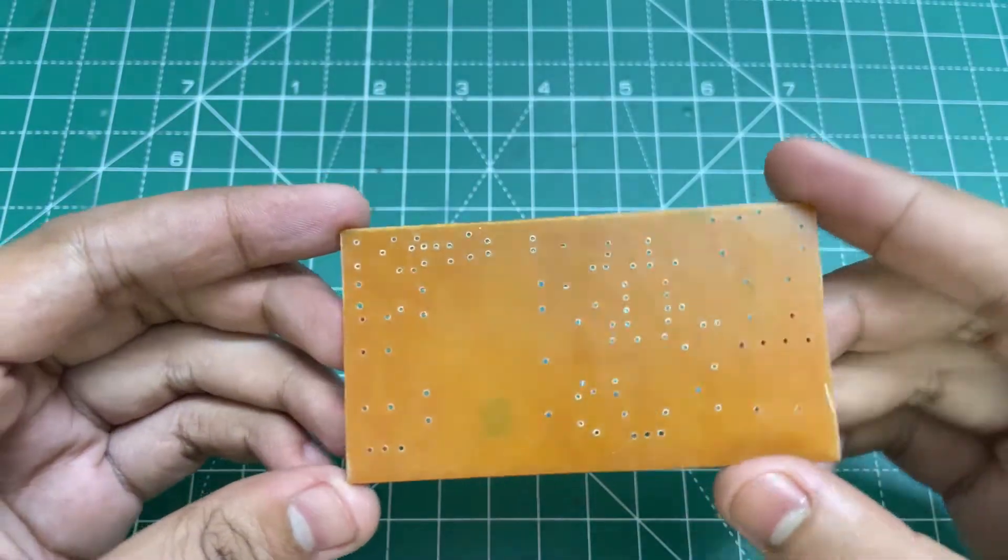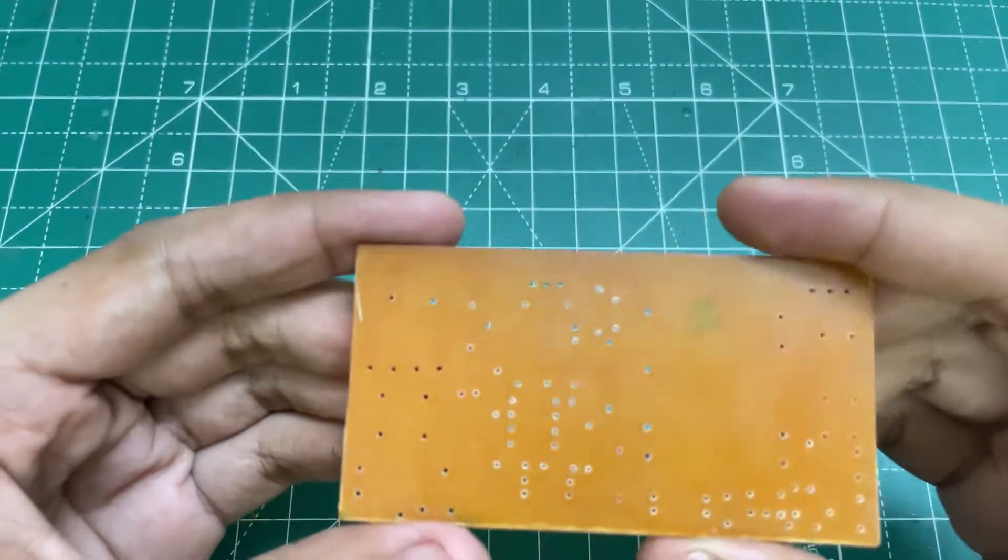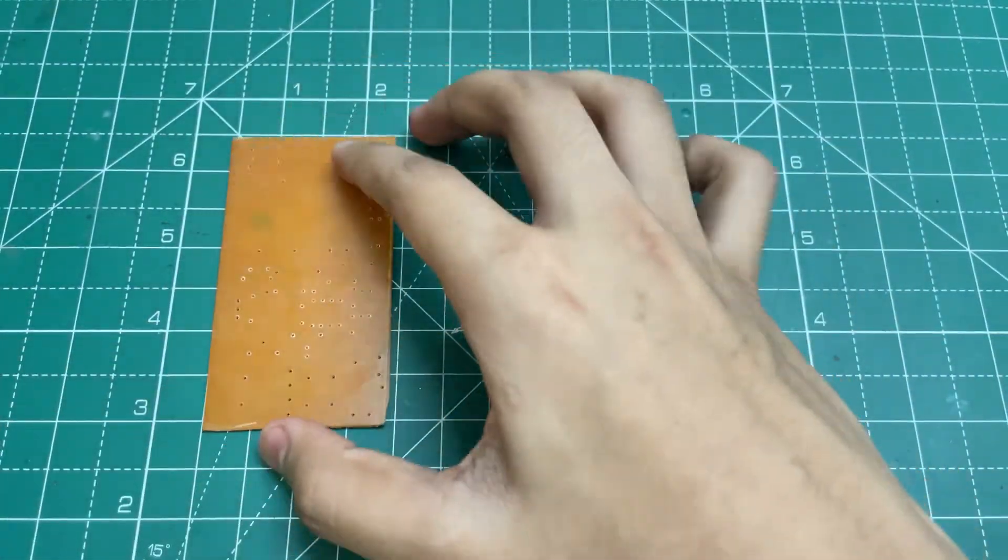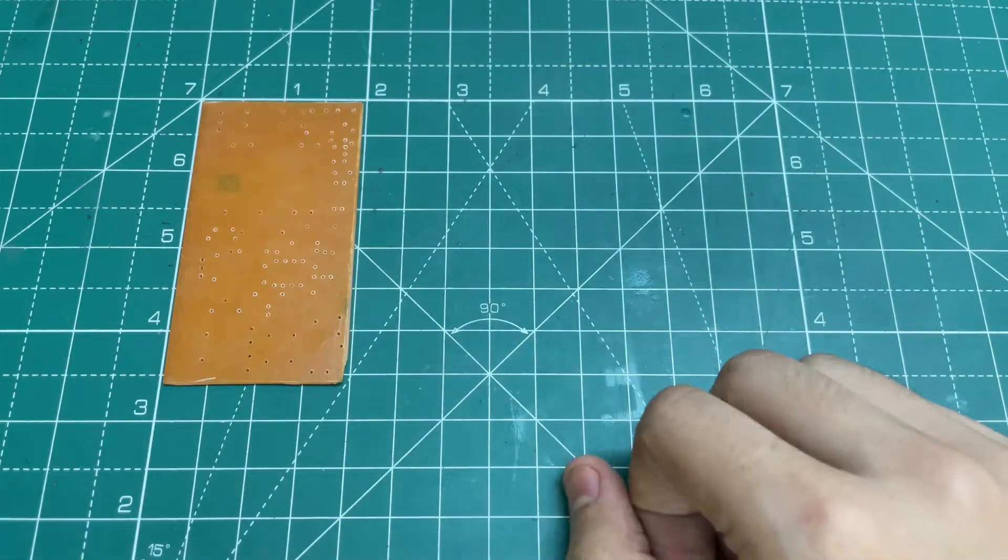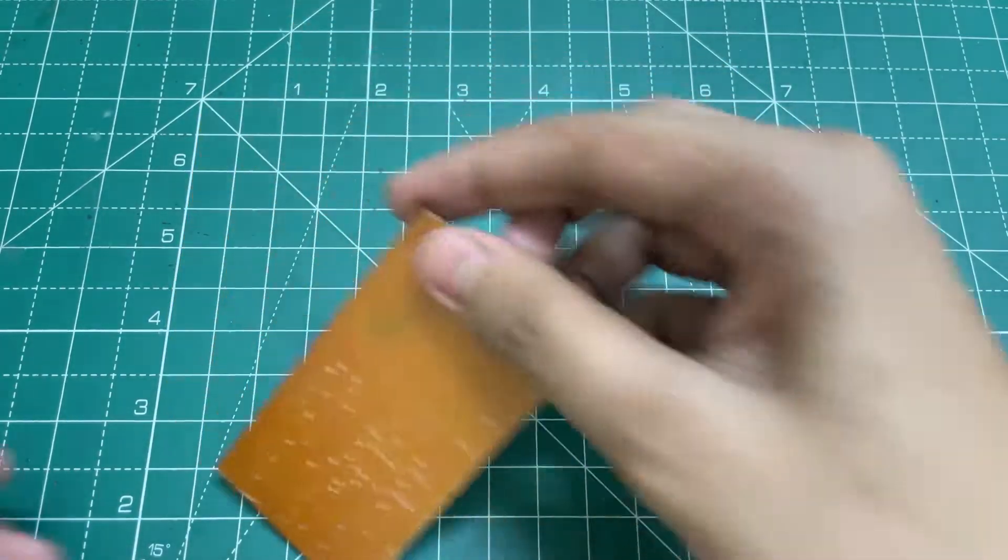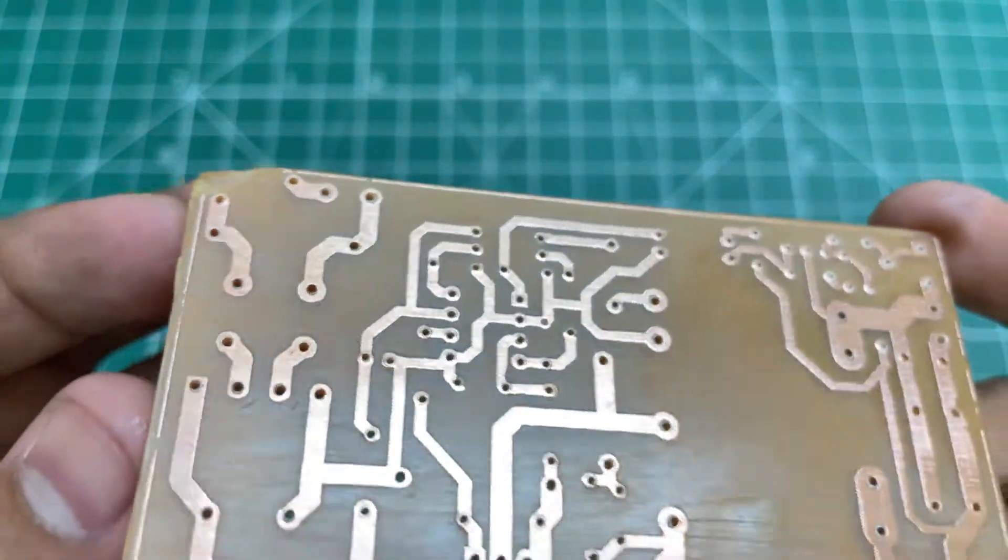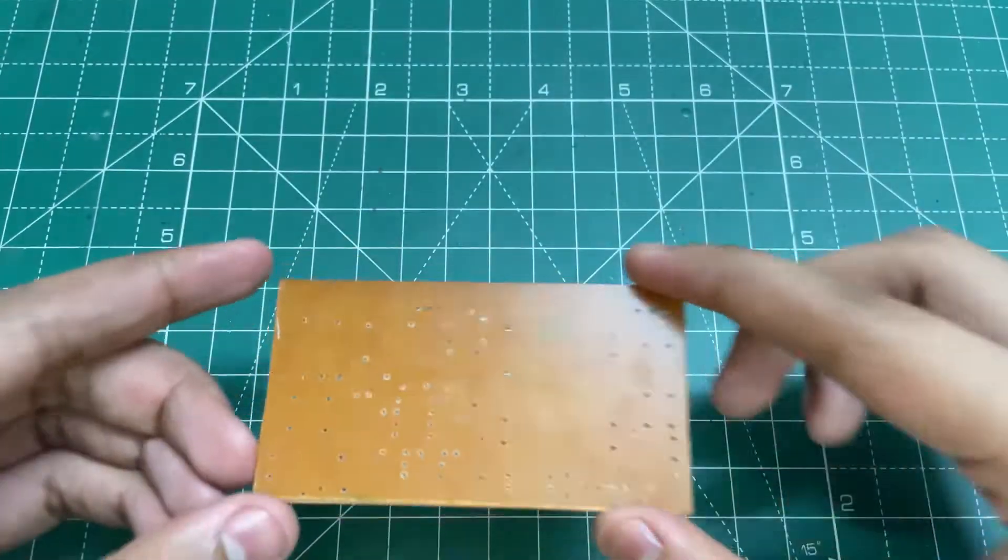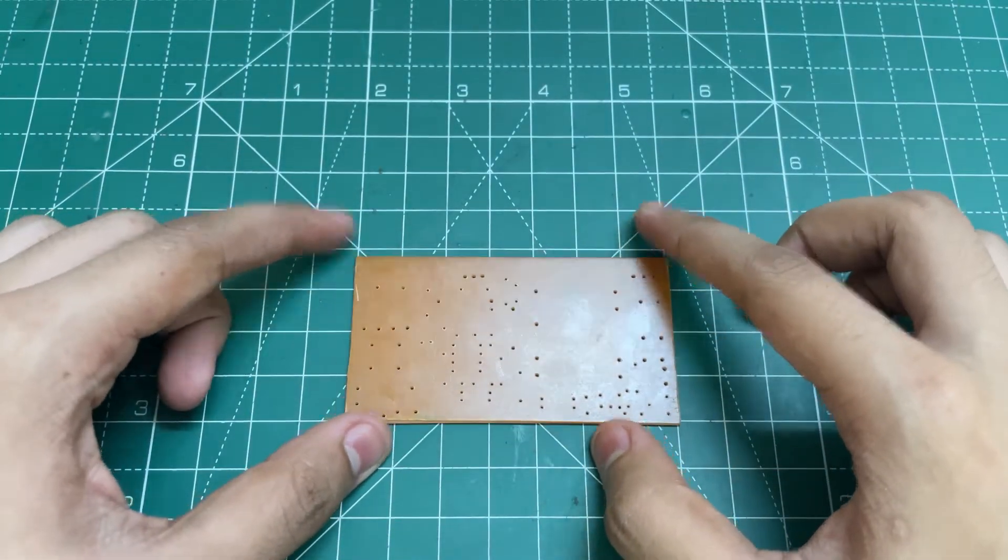So guys, here is the PCB of the project. As you can see, the size is very small. Now let's mount the components and solder them.